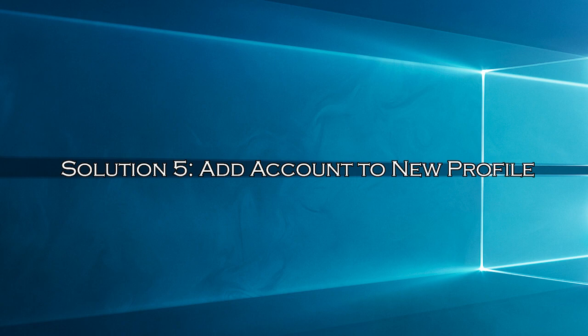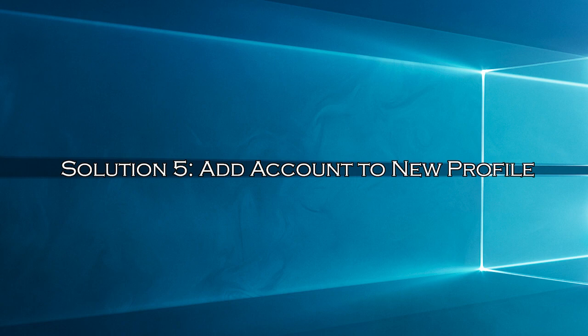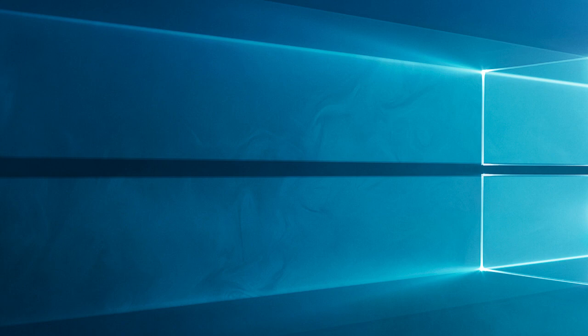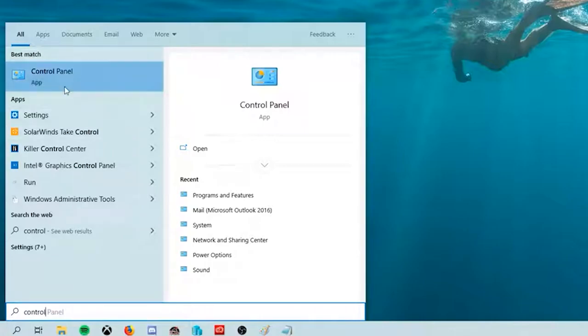Solution 5, Add Account to New Profile. Outlook View Changed can be fixed by adding your Outlook account to a new profile. This helps to resolve any problems associated with your profile that causes the trouble.